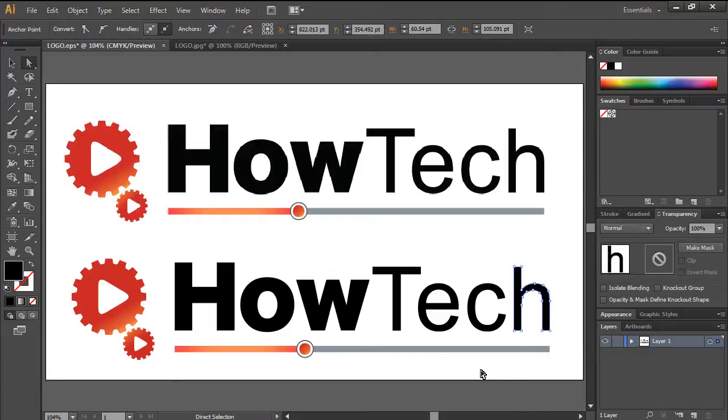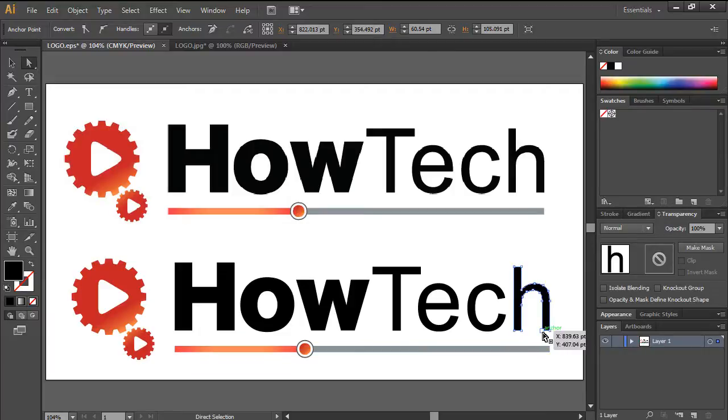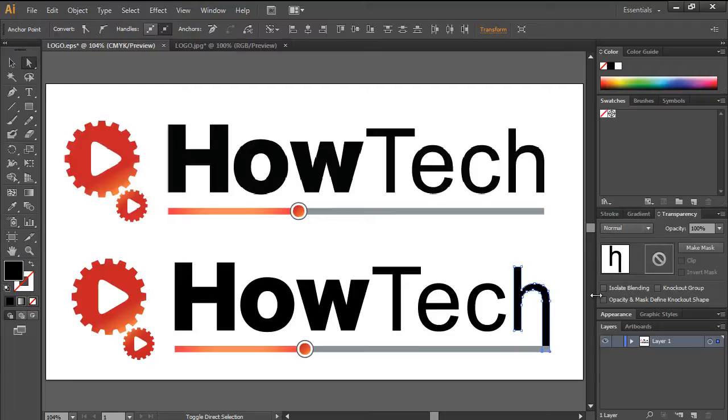For example, let's pick up the Direct Selection tool, select the last two anchor points of the letter H over here, and stretch it downwards, like so.